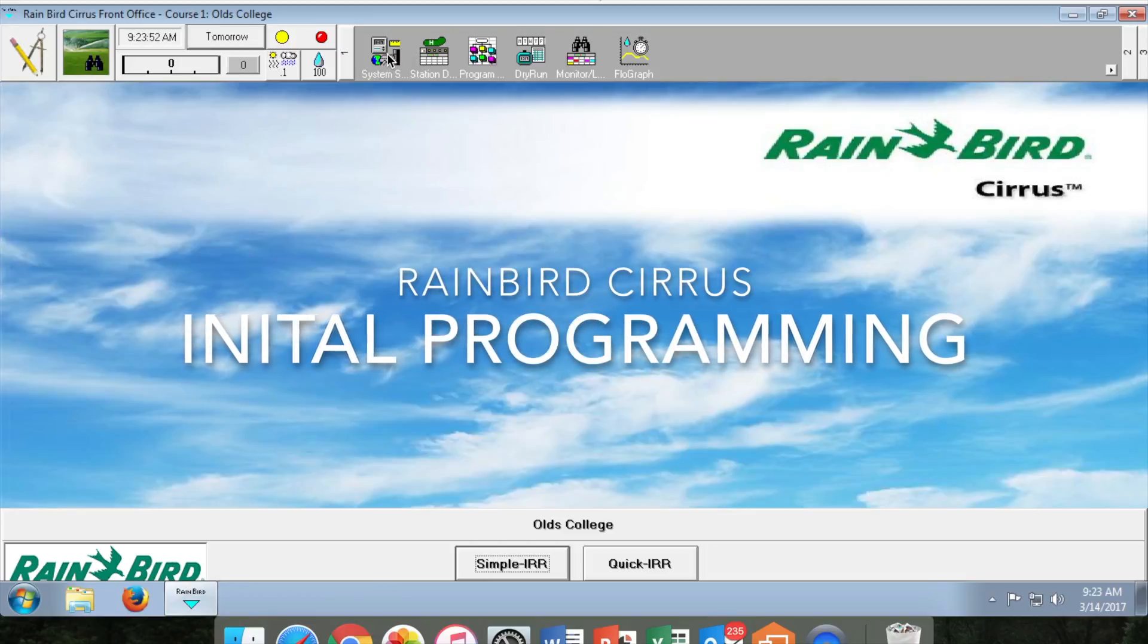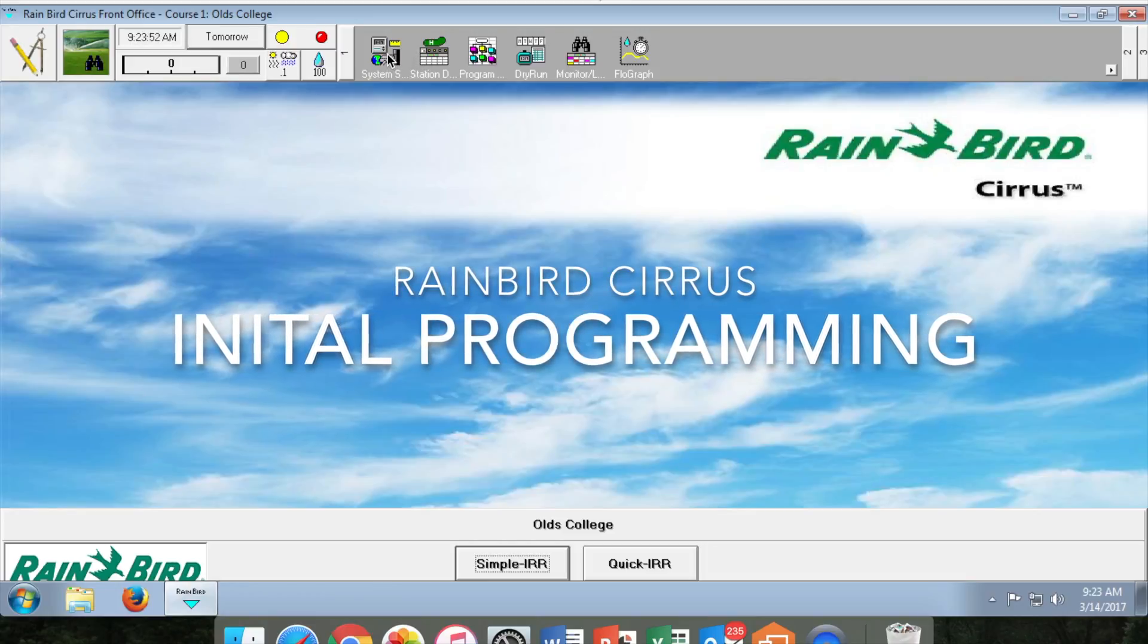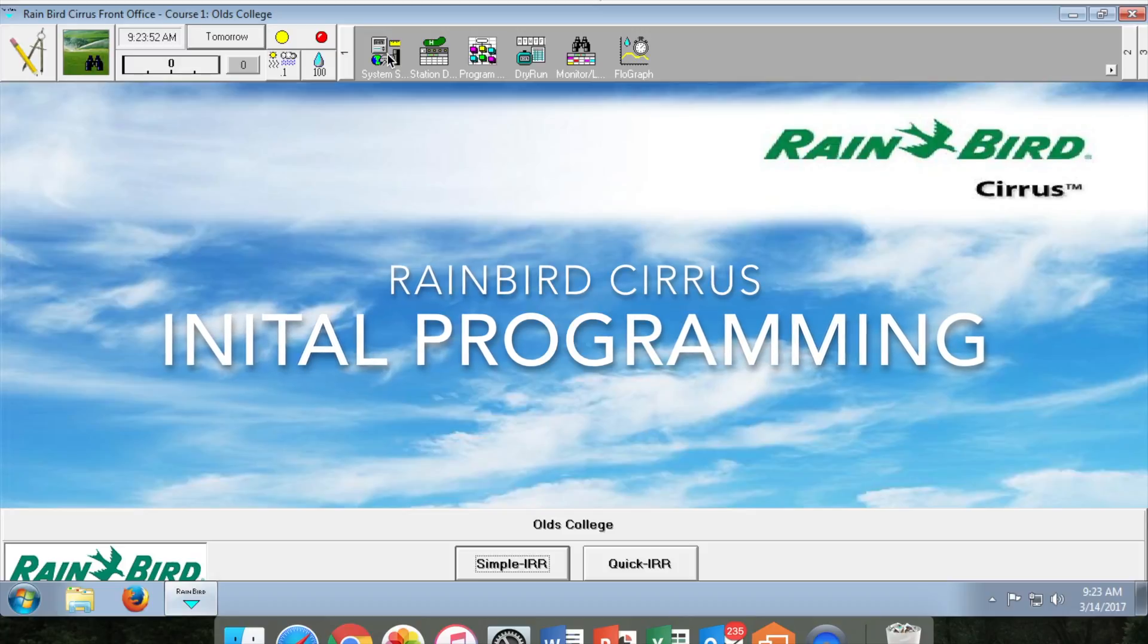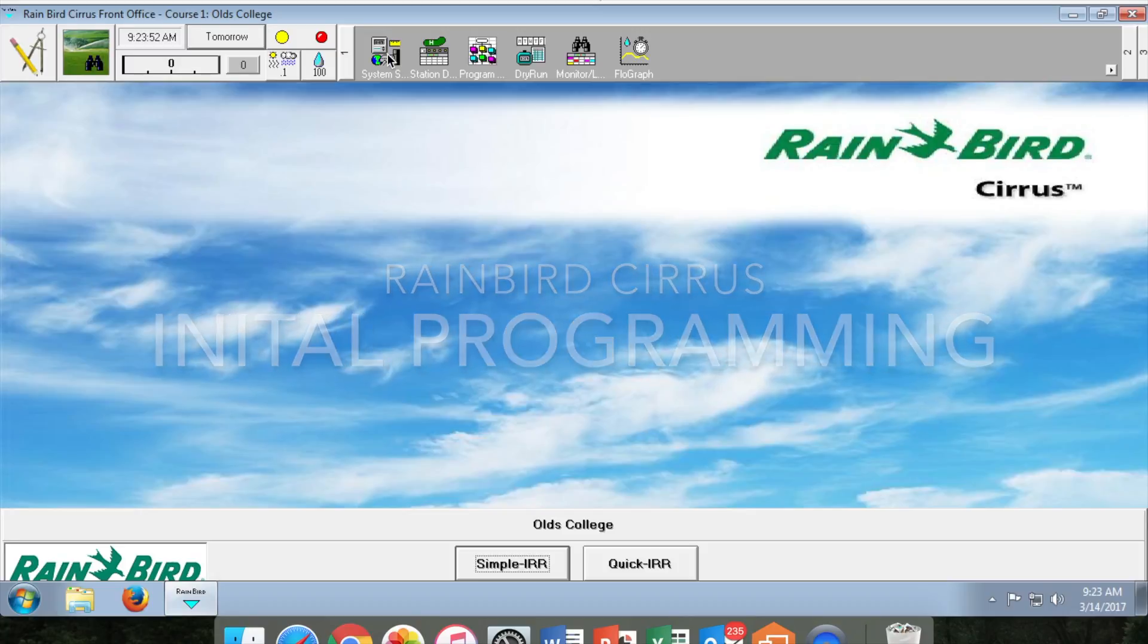Hi there. Today we are going to teach you how to begin the initial programming of your Rainbird Cyrus central control.